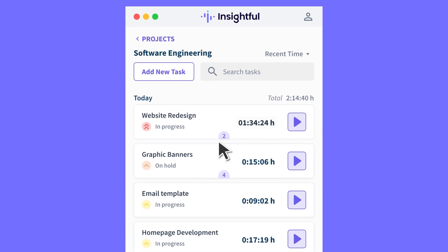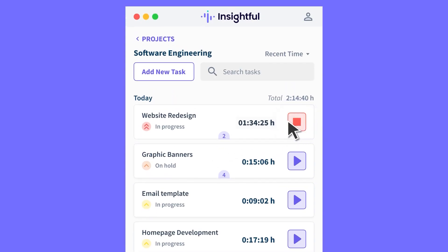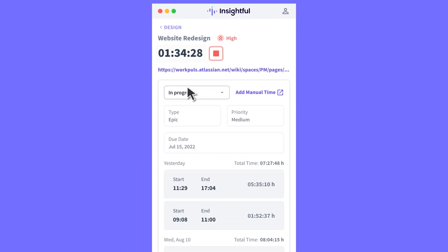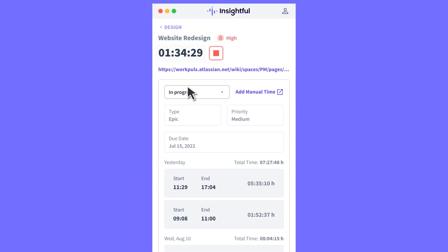With Insightful, you can keep track of your time on different projects and tasks, making it easier to manage your workload and create a hybrid workplace with zero time management issues.